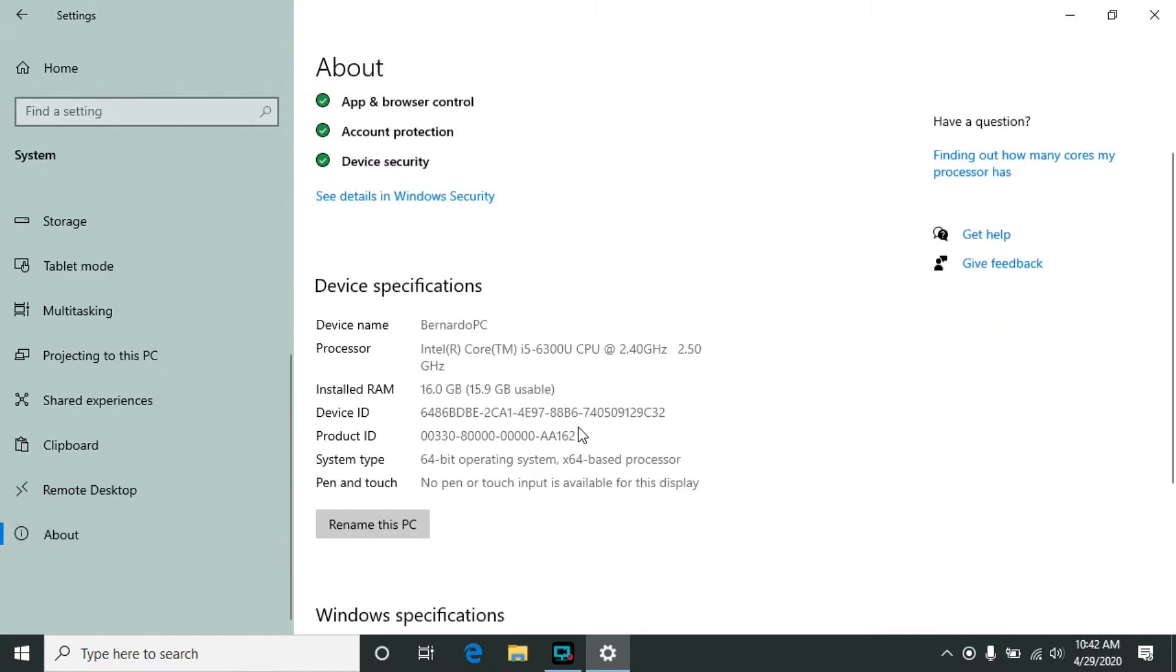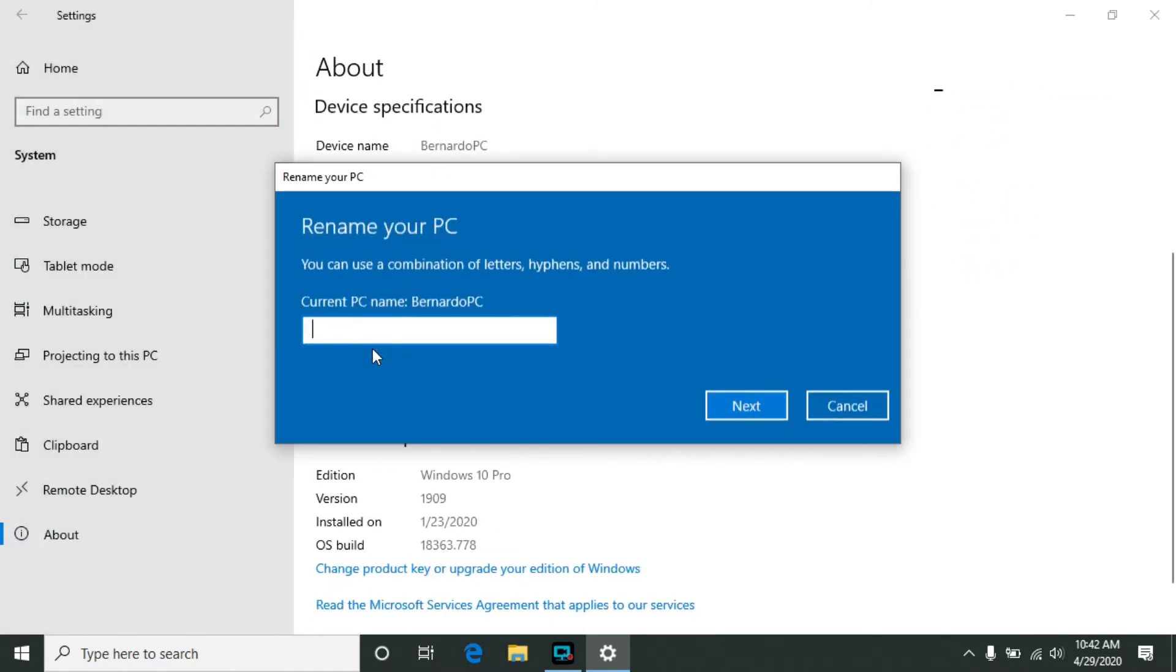and finally click Rename this PC. And you just enter the new name, hit Next, and it will ask you to restart the computer to complete the change.